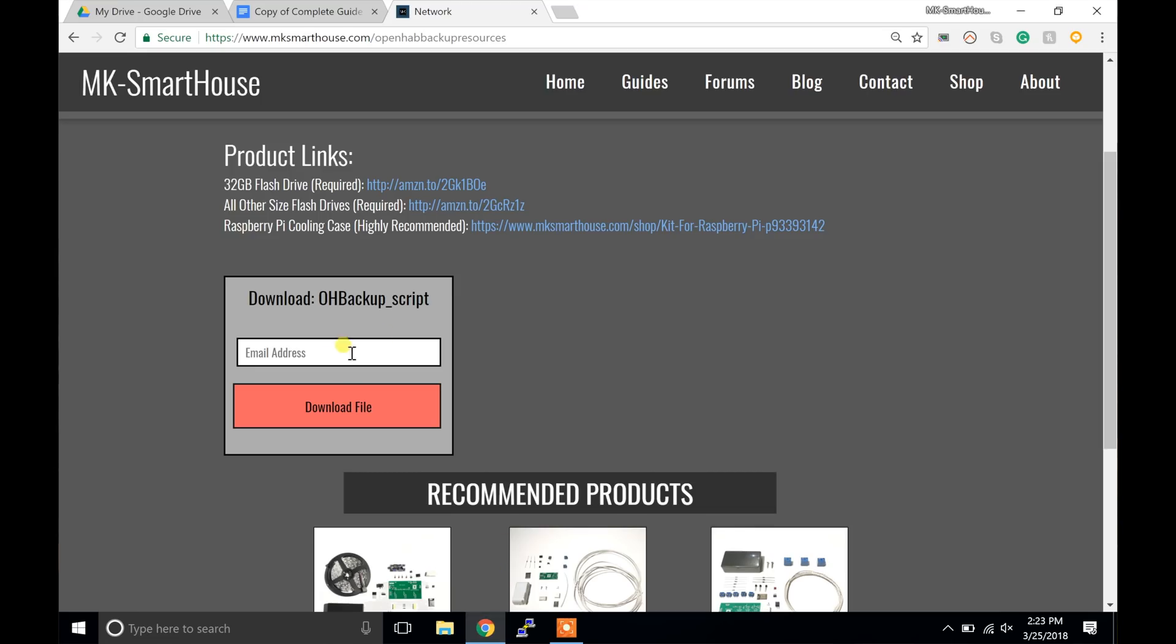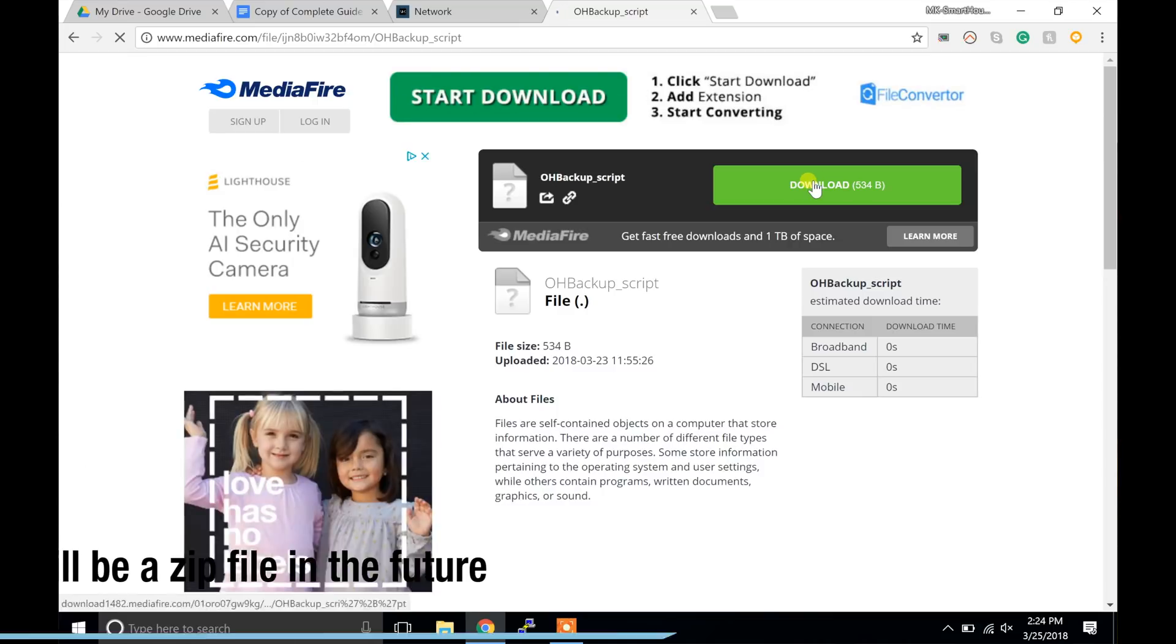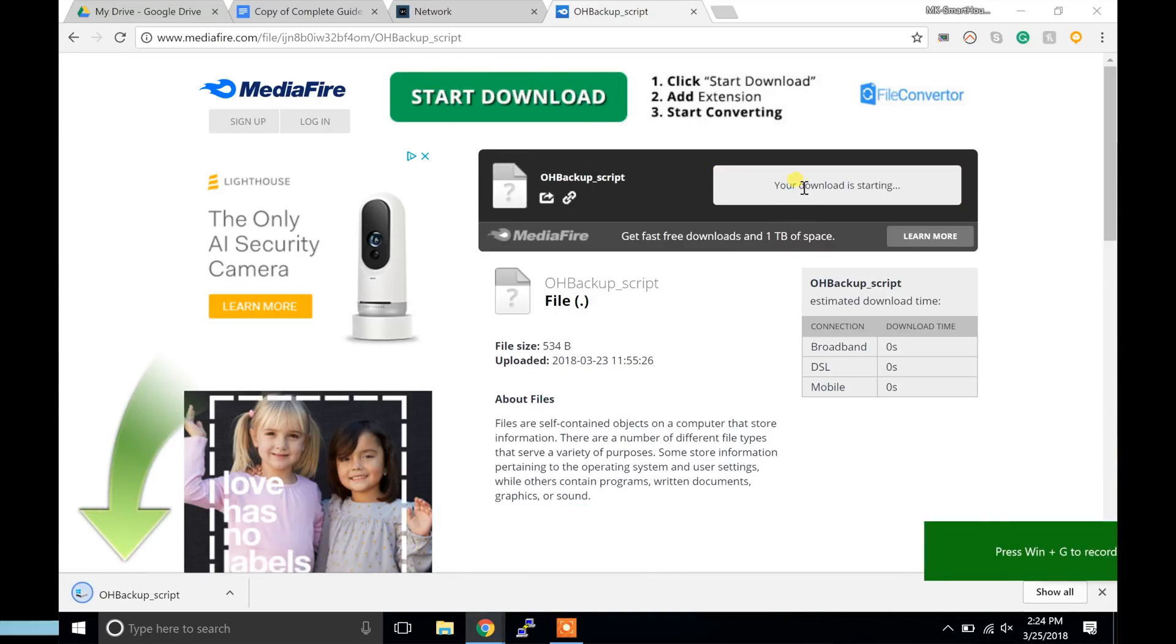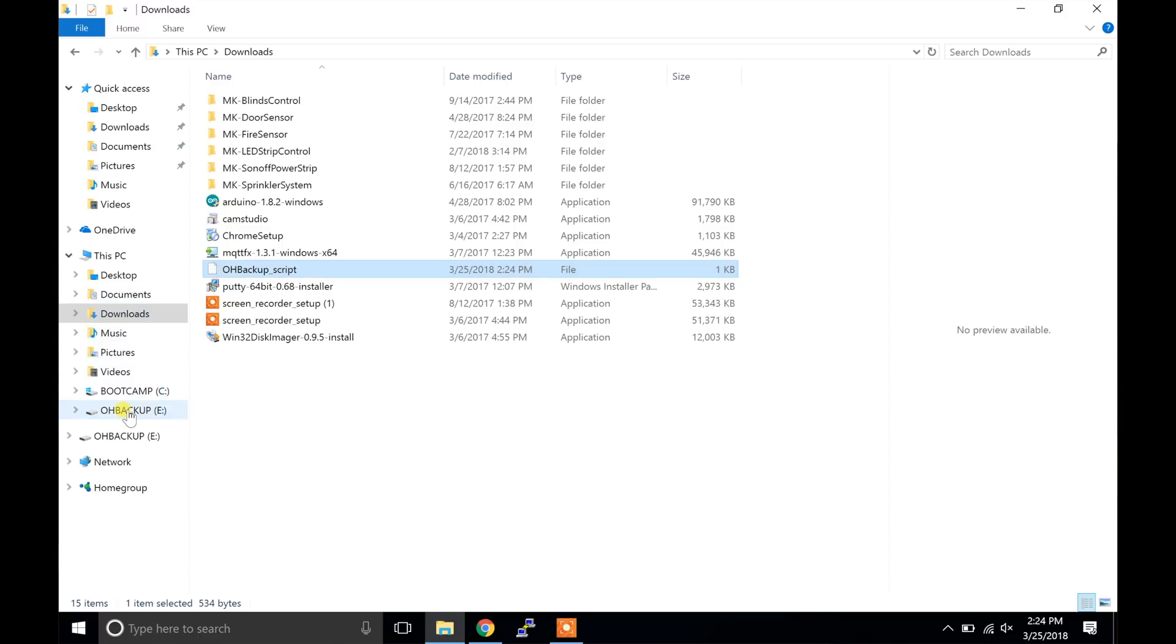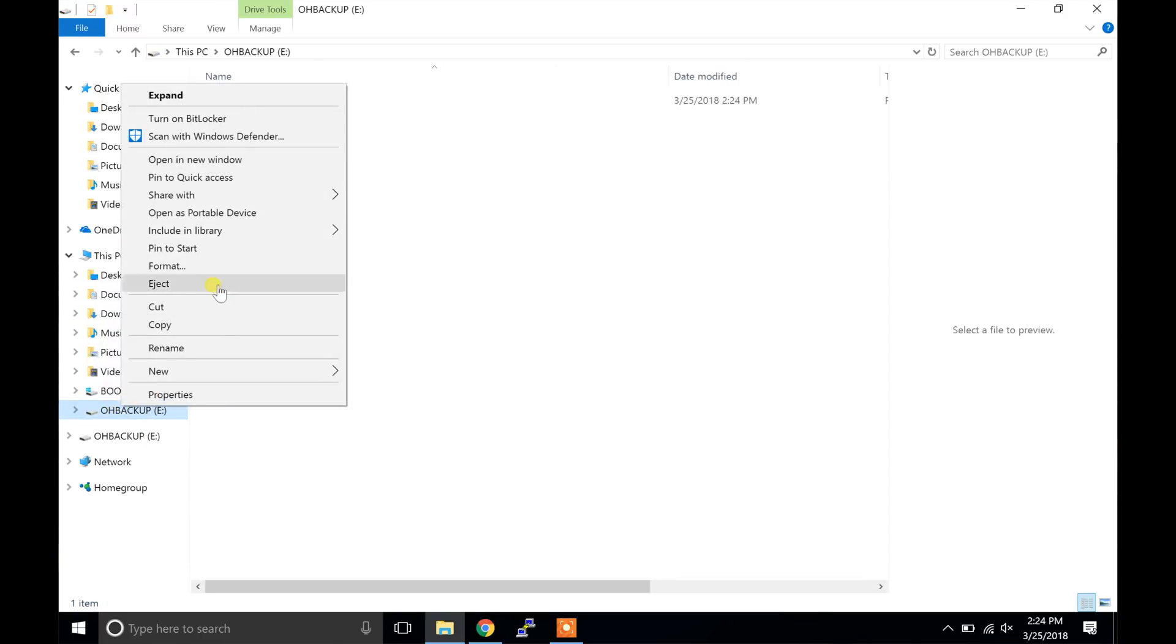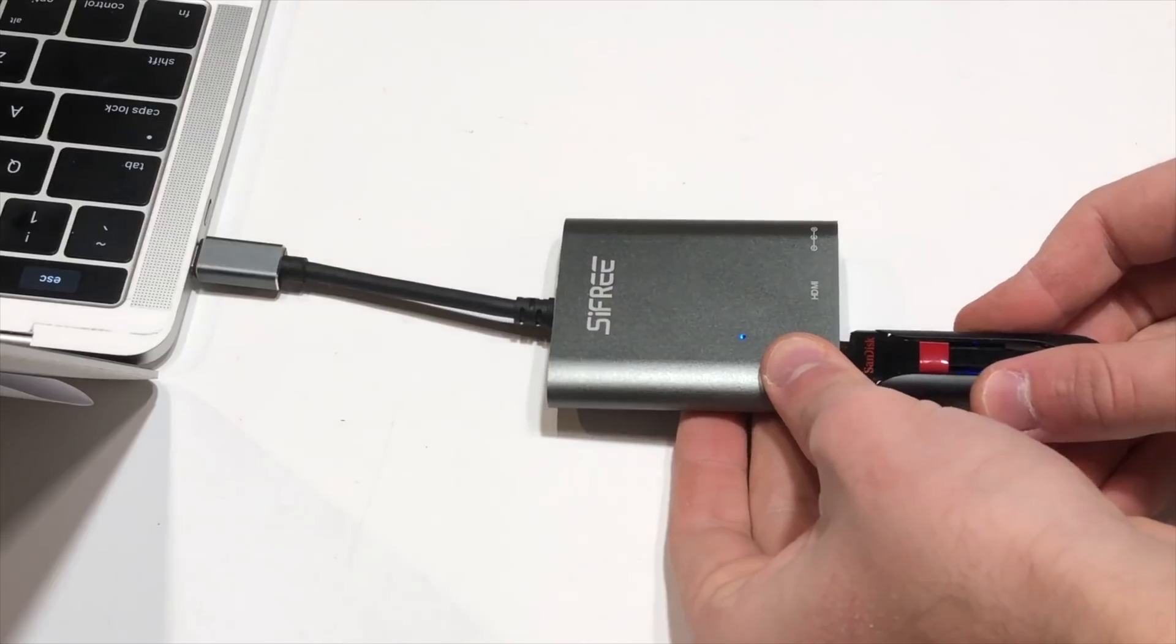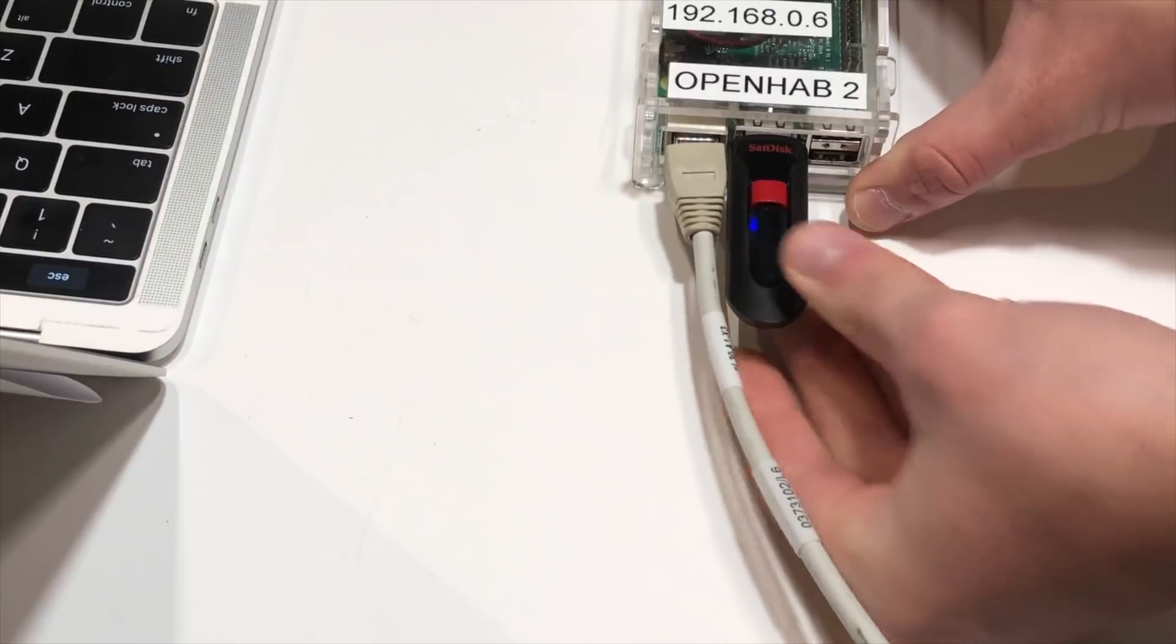Next we have to head over to the written version of this guide on my website. Link is in the description. Here we need to download the OH backup underscore script. This is the script that we will set up to automatically backup OpenHAB everyday at 12am. It will also delete backups that are over 30 days old in order not to fill up the flash drive completely. So go over to your downloads folder, double click on the zip file, and drag the script to the flash drive we will use for backing up. Once that is copied over eject the flash drive from your computer. Grab the flash drive from your computer and plug it into the Raspberry Pi.